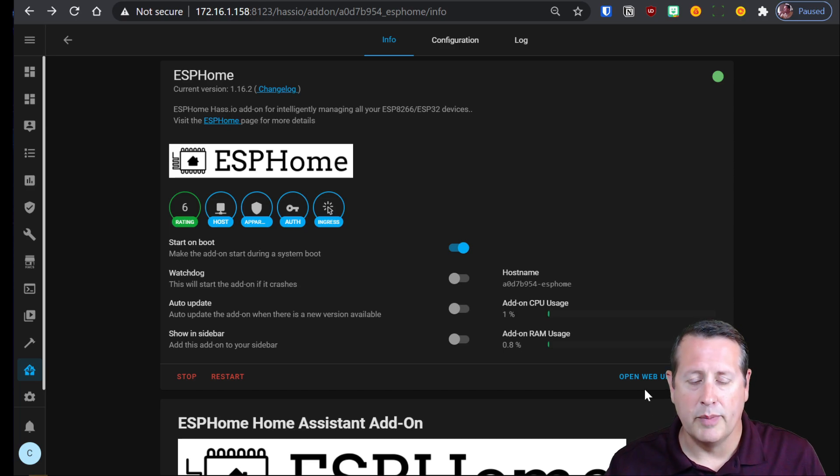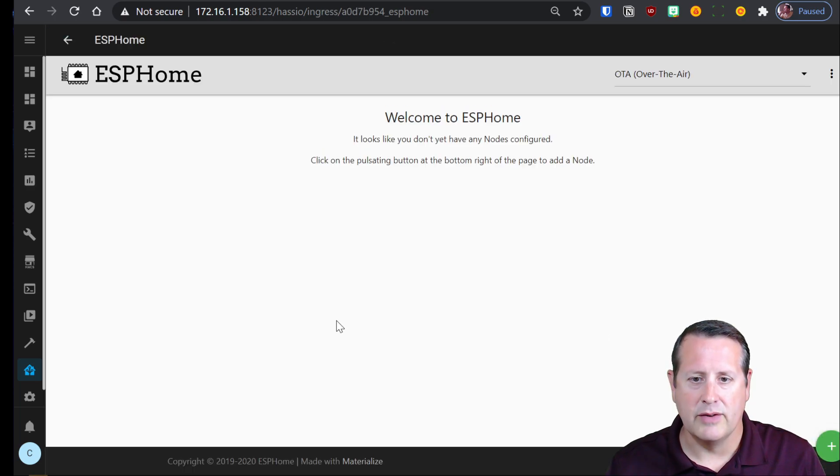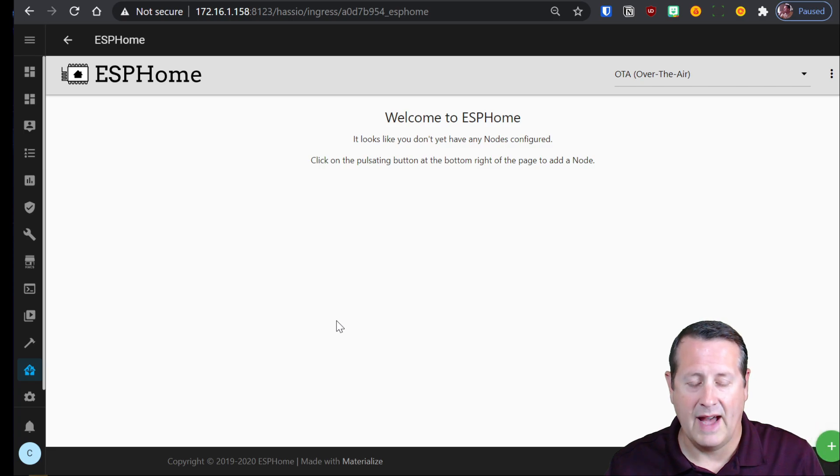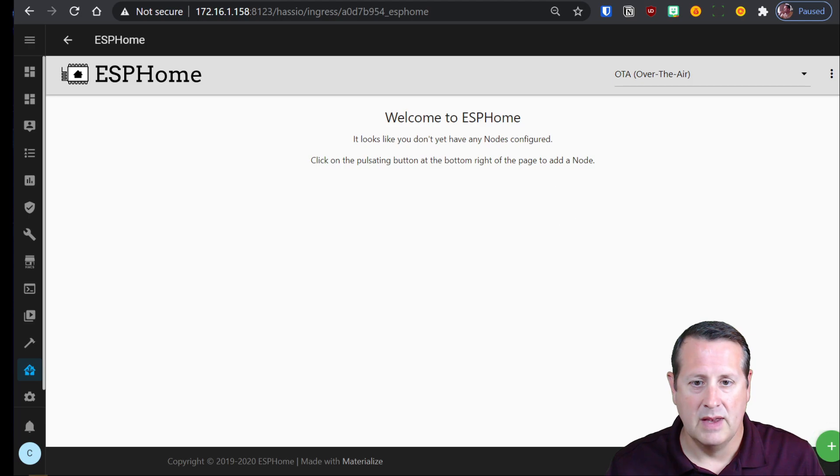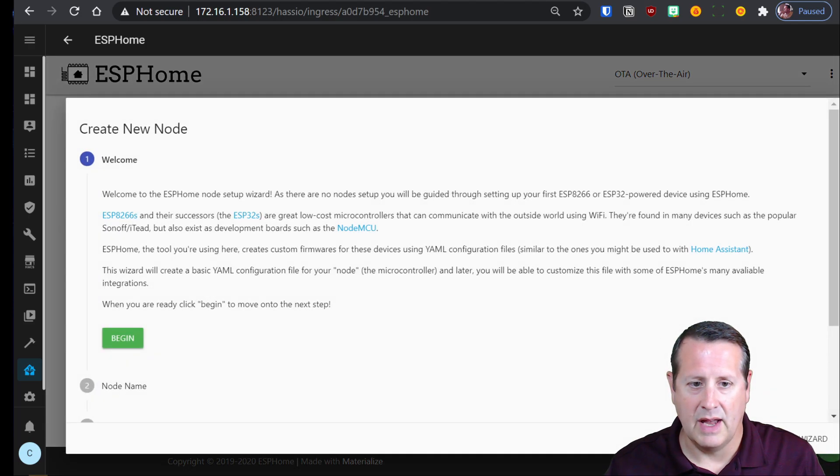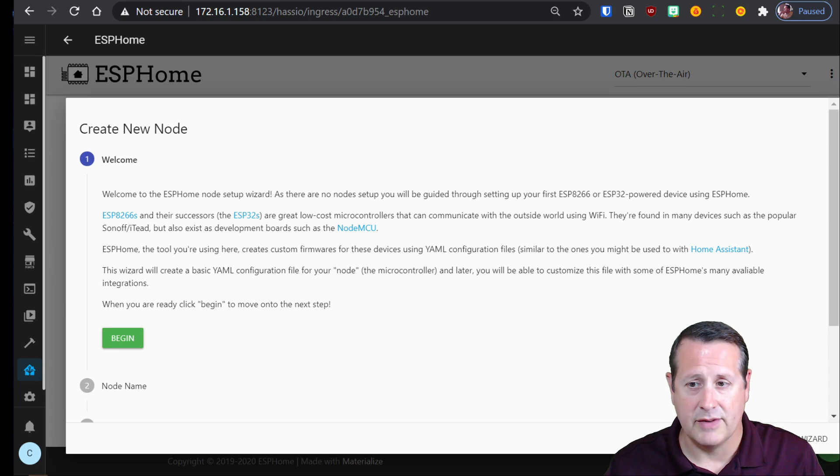We're going to open the web UI and we're going to do some work in here to build a configuration that we're going to flash onto our ESP32 home device. So the first thing to do is click on this button down here and you get very specific steps to follow that help you do this.